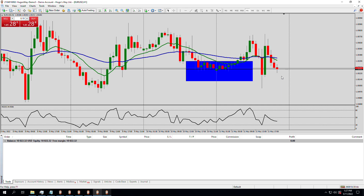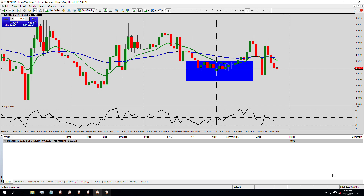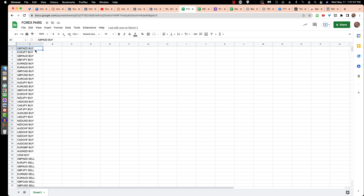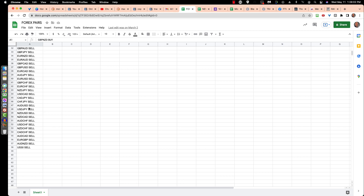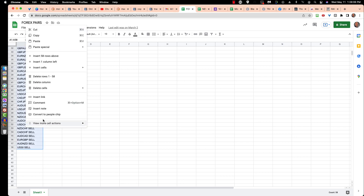Some people think I'm faking this entire thing, like I'm cherry-picking the random trade. We are going to go over to the browser. Notice the time in the lower right-hand corner: 1:27 PM. I'm going to copy my list of 28 pairs plus US 30 — each one has a buy tag and a sell tag. Doing it in real time; we're at 1:28 PM. Let me copy this.